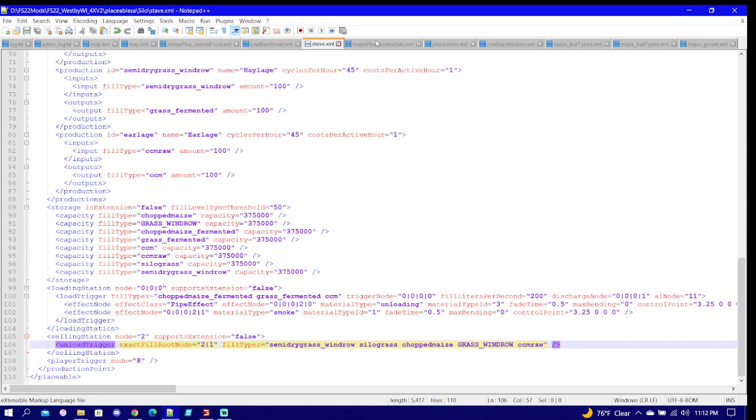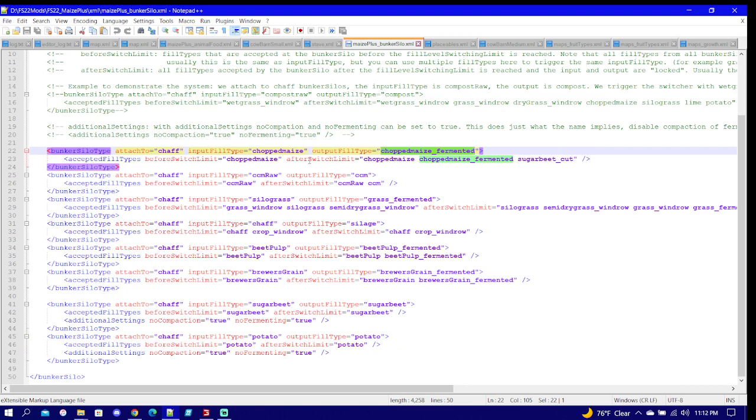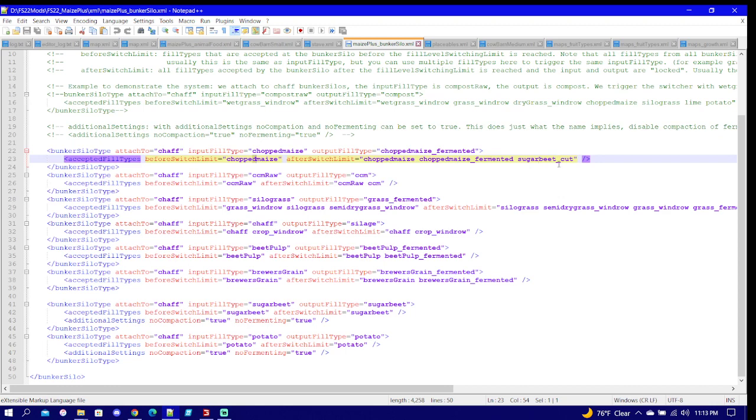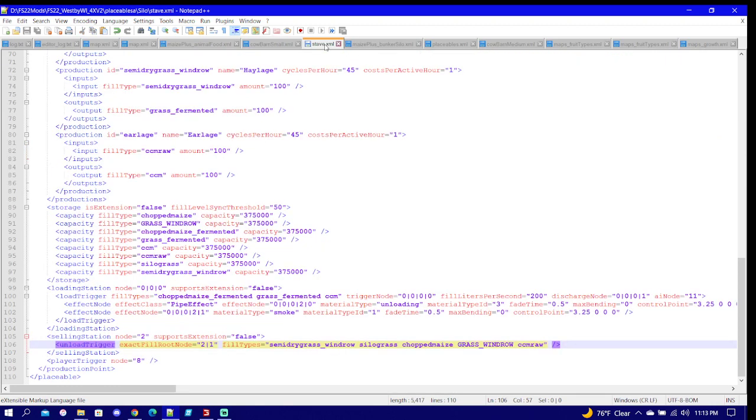And with this we have the input all here. Now this is Maize Plus bunker silo XML. So with the bunker silos you would be able to put in grass windrow, semi-dry grass windrow into the same bunker and ferment it all to haylage grass silage, whatever you'd like to call it. And same way up here you'd have chopped maize, which then you could have the sugar beet and all that stuff with it too. But this is all we need to worry about right now.